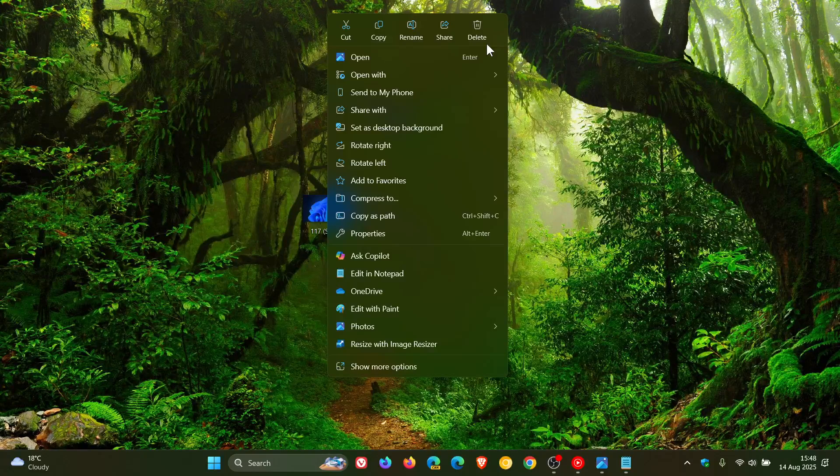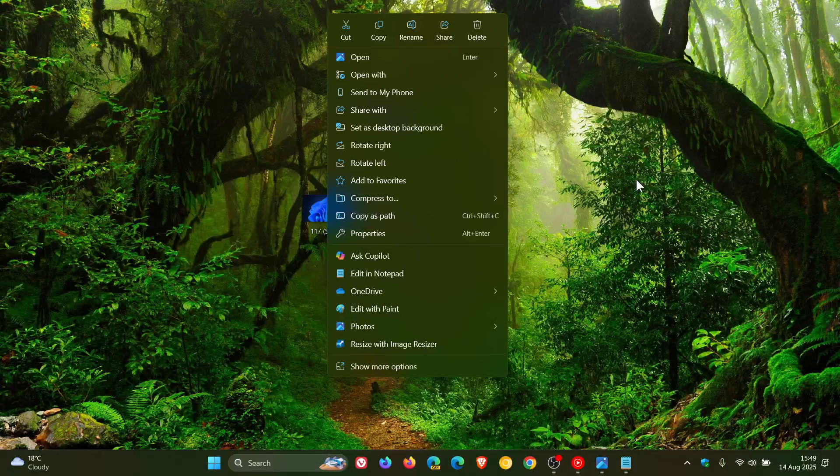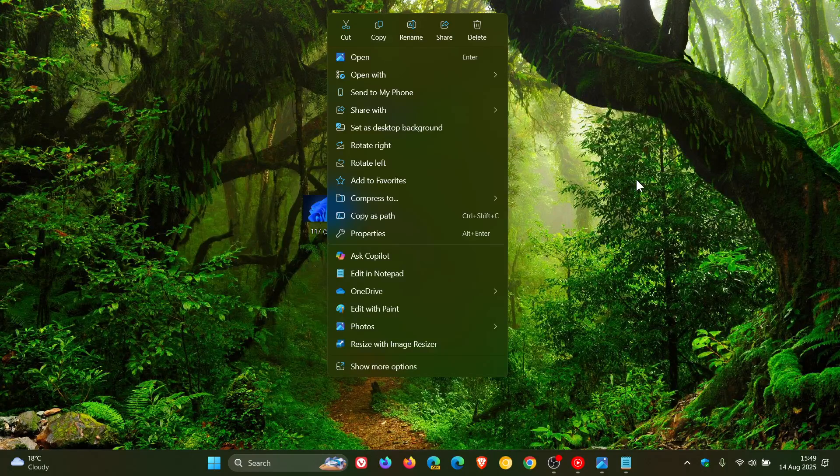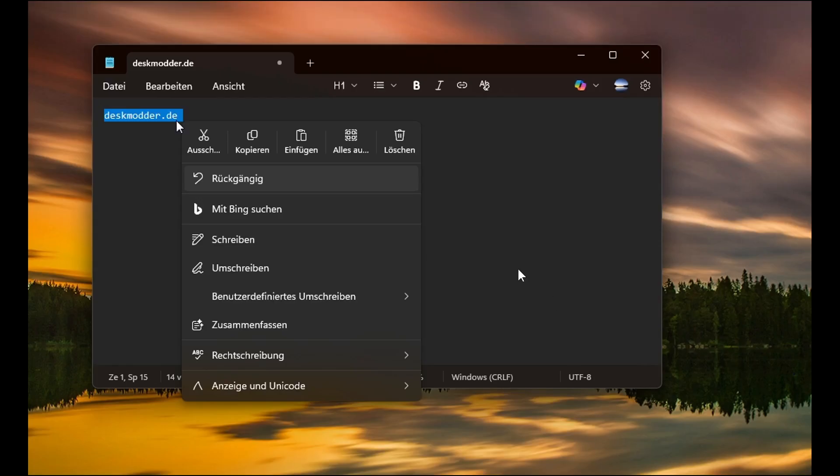Now it seems that Microsoft is going to be bringing something very similar to the context menus in Notepad. And if we head over to an image provided by DeskModder,